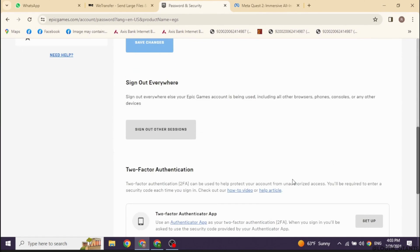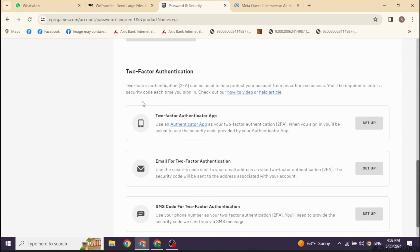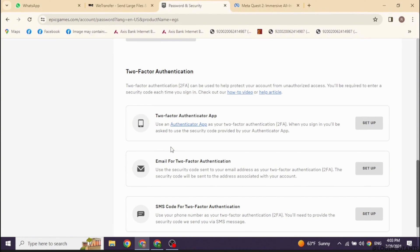Now you have to scroll down. You will find this section of two-factor authentication. Two-factor authentication can be used to help protect your account from unauthorized access. You will be required to enter a security code each time you sign in.